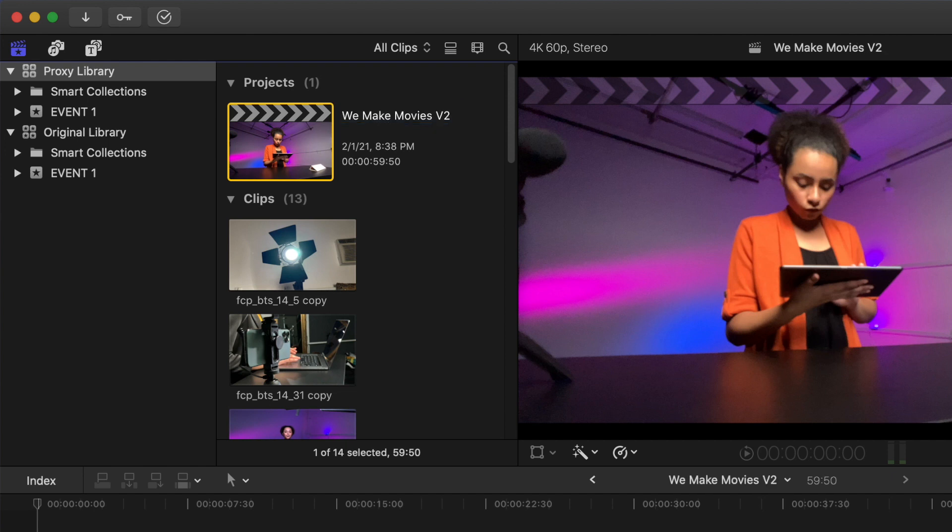I named the project Proxy Library We Make Movies Version 2. You'll see why in a moment. You can now transfer the proxy library to the collaborator by hard drive or upload it directly to your iCloud or one of the many file sharing and transfer services. You have successfully sent your project off to be collaborated with.